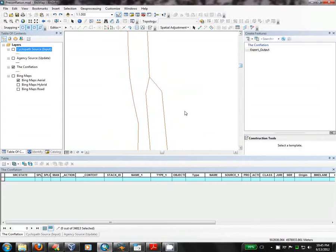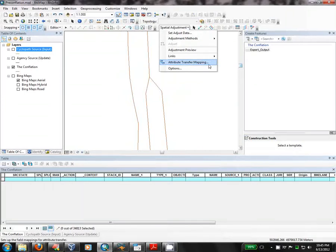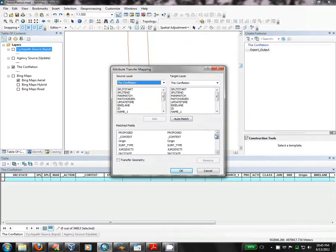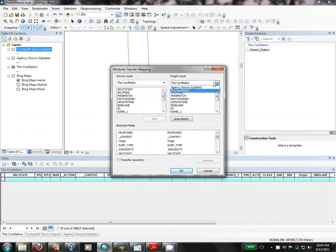Before we can use the Attribute Transfer tool, we've got to make sure that the mappings are set up. Under the Spatial Adjustment menu, if you look at Attribute Transfer Mapping, you'll see that I've set up a number of fields to be copied when I use the tool. It's just a subset of all the fields, and you can see here with the dropdowns that you can map from layer to layer, but I'm only mapping from one layer to the same layer.